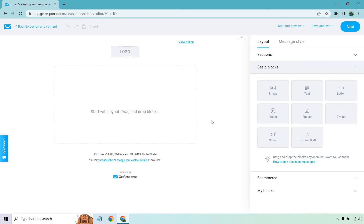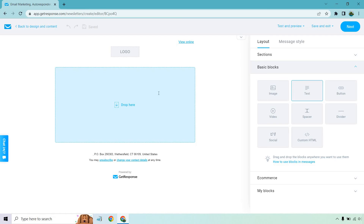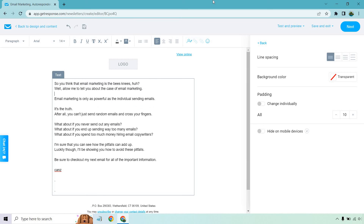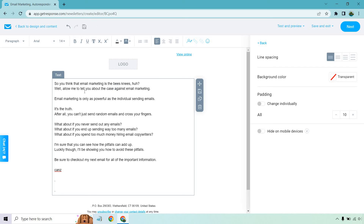So we have our layout with drag-and-drop blocks. We're just looking at text here — this is the block to add text to your message; this is where your email goes. Let me put in some content.